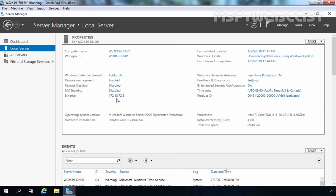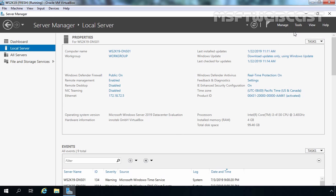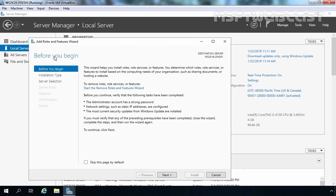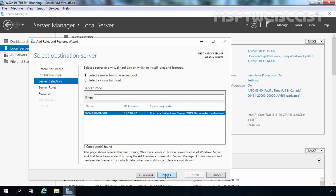In the first step, let's install the DNS server role on our server. For that, we need to click on the Manage button and select Add Roles and Features. On the Before You Begin screen, simply click Next. To install the DNS server role, we need to use Role-based or Feature-based installation mode. Let's click Next. We are installing this DNS server role on our DNS01 server, and that is already selected.